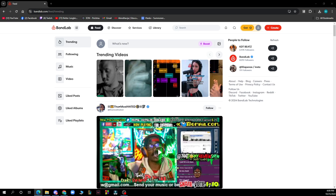Now let's see how you can actually go and live stream in BandLab. It is pretty simple and you just need to follow these few steps. On your BandLab home page, click on the video camera icon on your status bar.